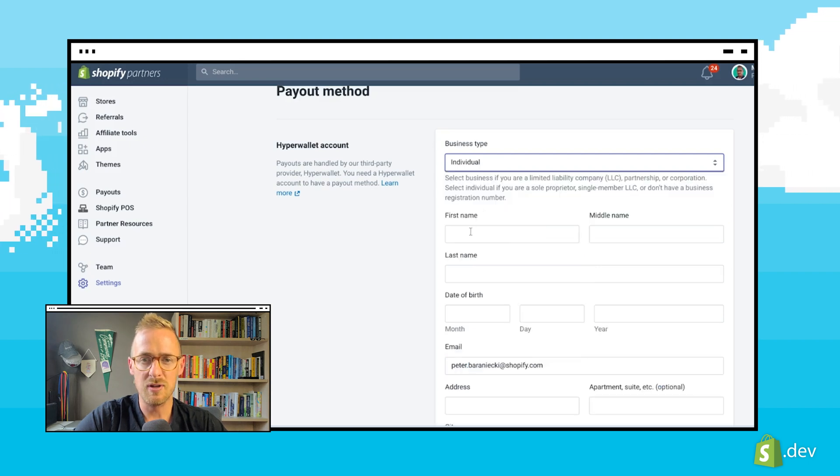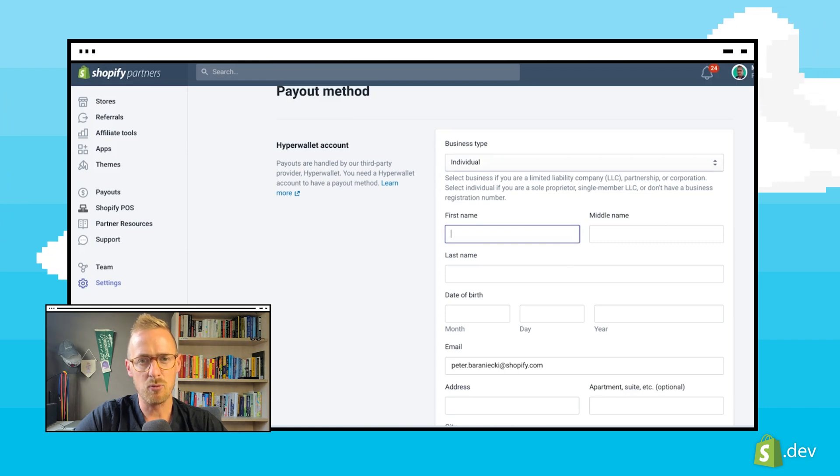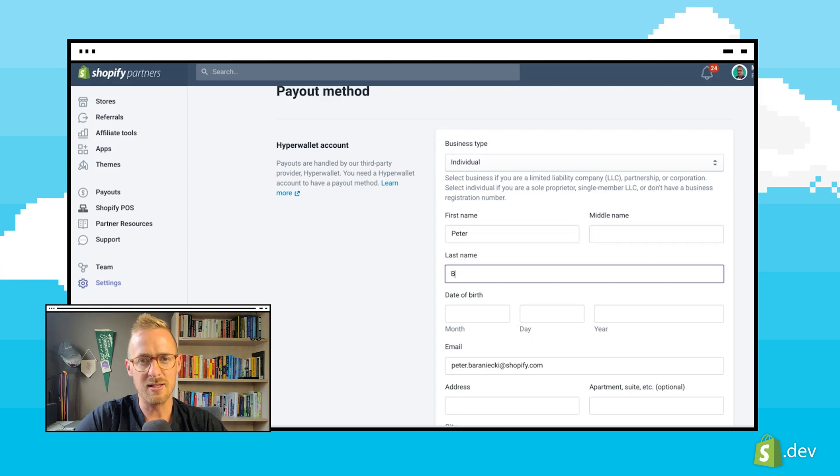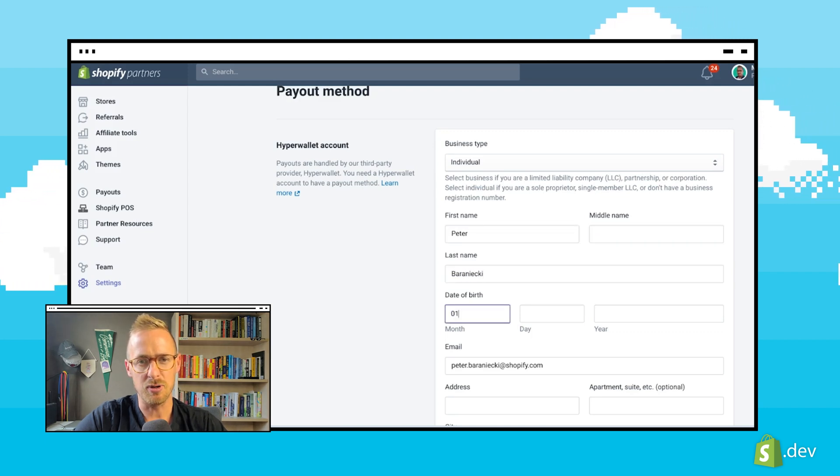Both of these will require you to provide identity verification details and Shopify will send you an email with instructions that will let you know when this is needed. You will also see a banner in your partner dashboard.